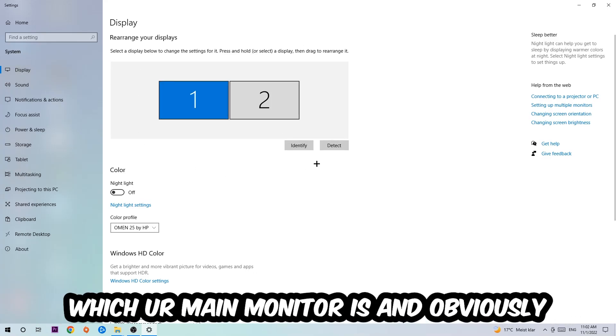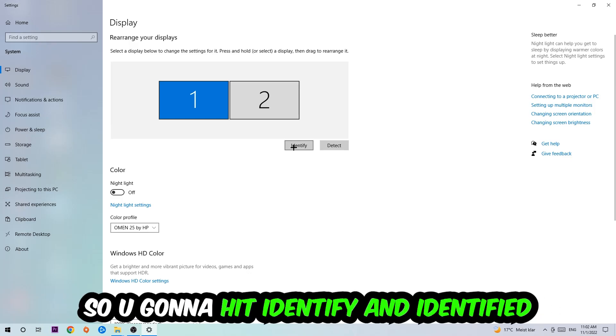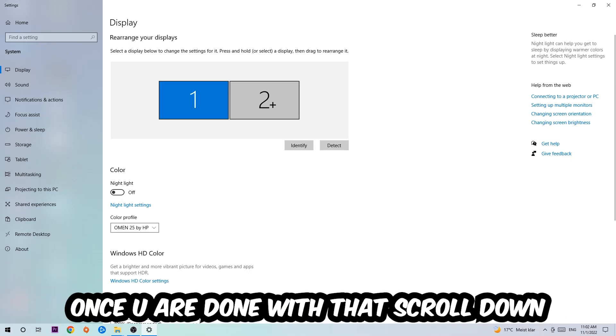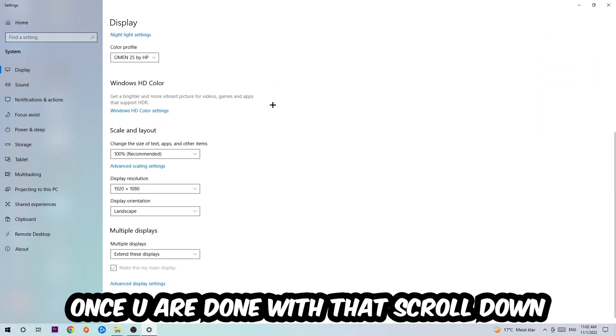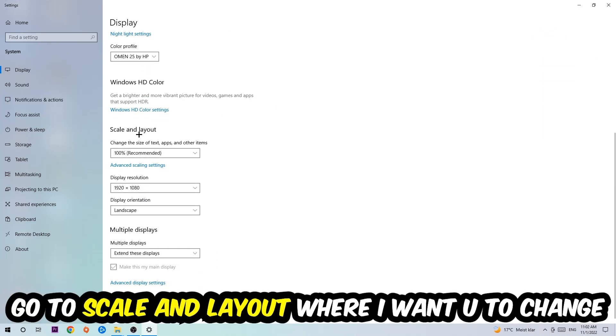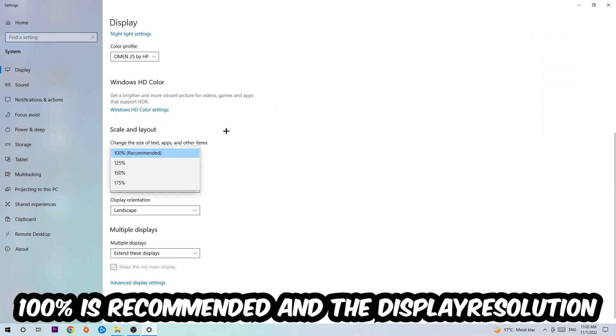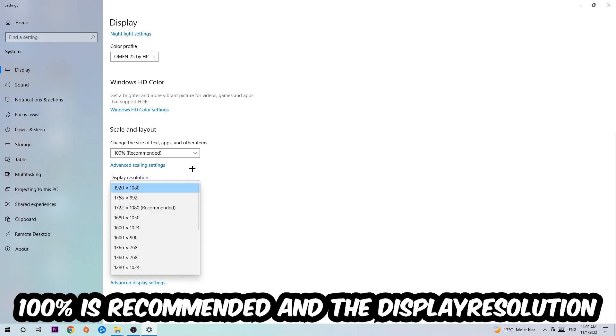The first step is to identify which your main monitor is, and obviously this just applies if you have more than one. So you're going to hit identify. Once you're done with that, scroll down, go to scale and layout where I want you to change the size of text, apps, and other items to 100% as recommended.